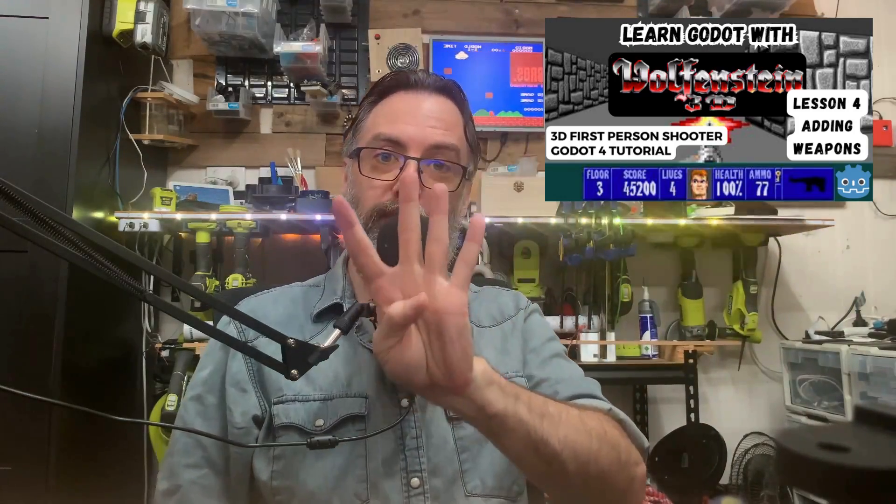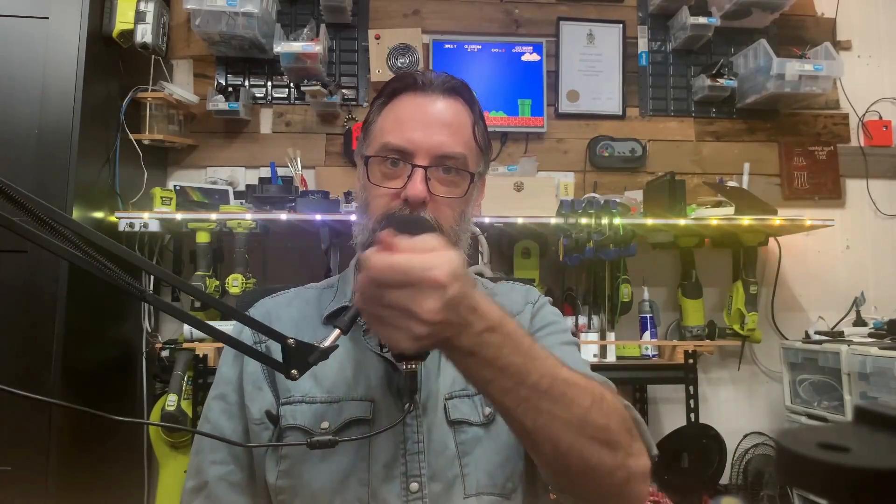G'day guys and welcome to me lab. This is our fourth video in our Wolfenstein 3D Godot 4 tutorial series, also known as Bogenstein 3D, and what we should be doing in this lesson is we're going to create a heads-up display including our weapon animations.